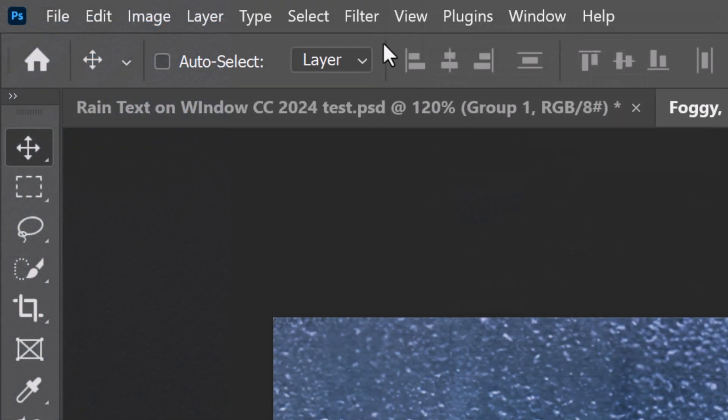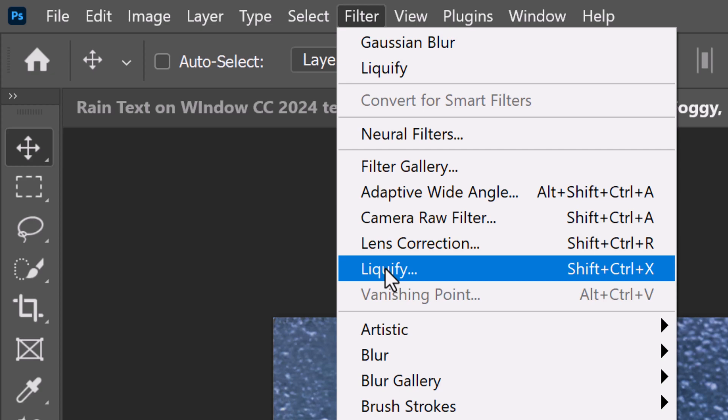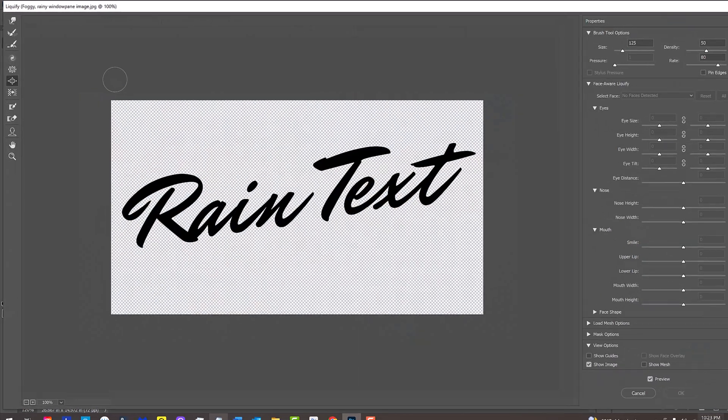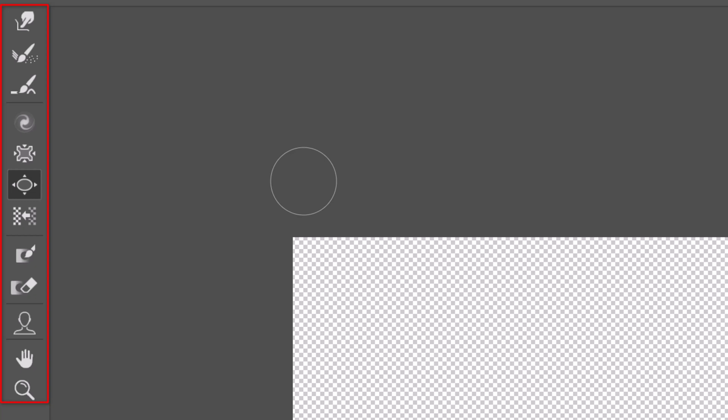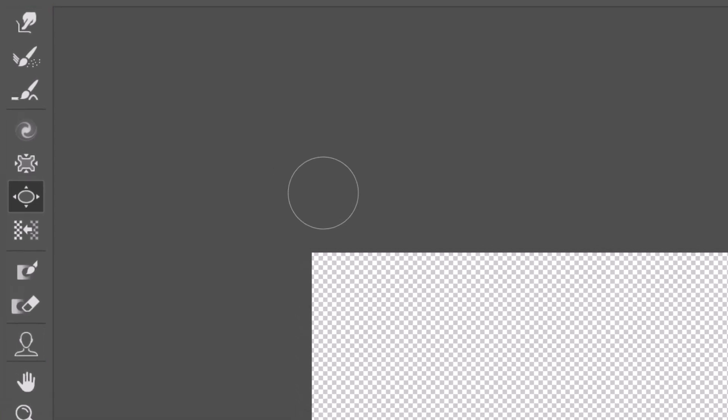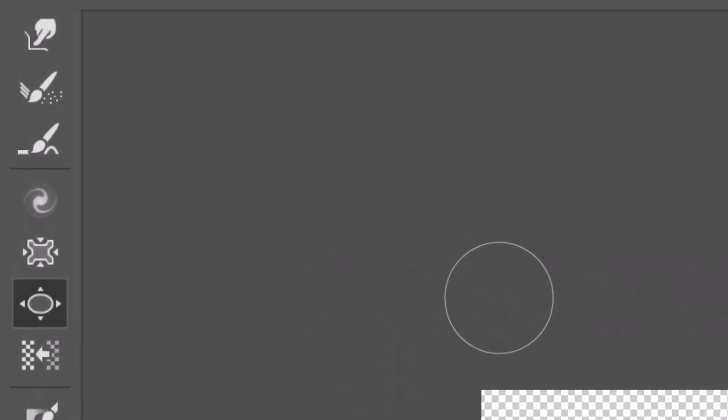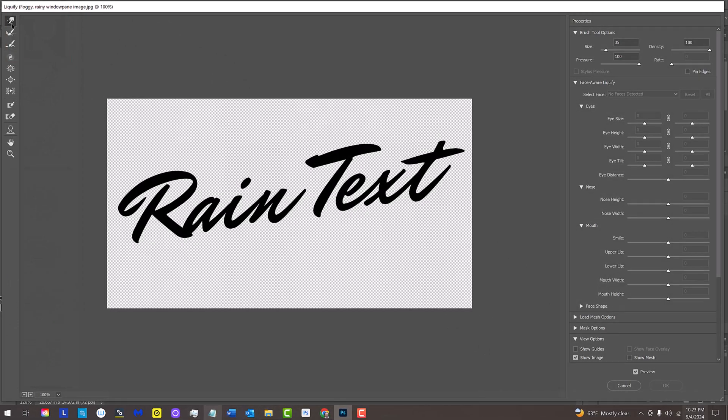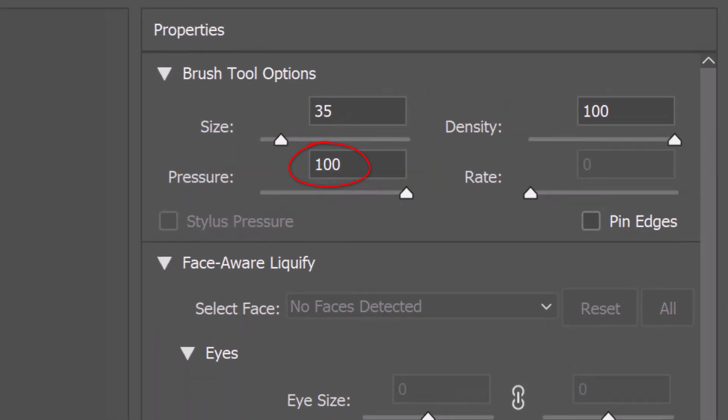Go to Filter and Liquify. On the left are various tools we can use, however, for this effect, we'll just use the Bloat Tool and the Forward Warp Tool. On the right, let's make the pressure 100 and for this font, I'll use a size of 35.